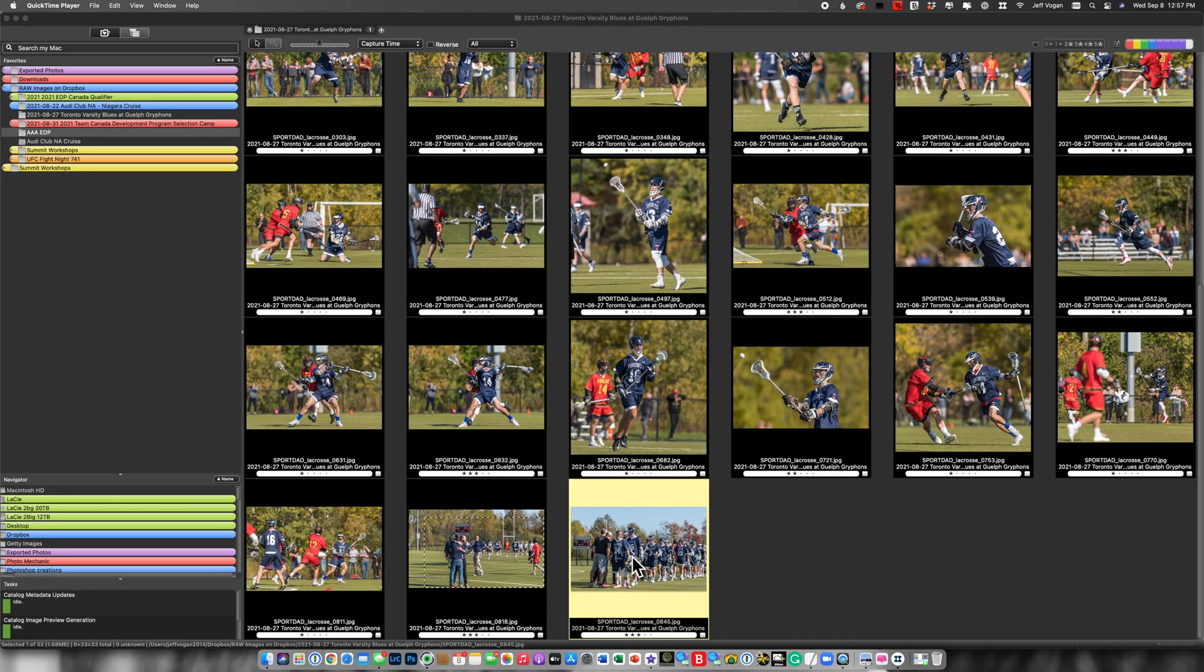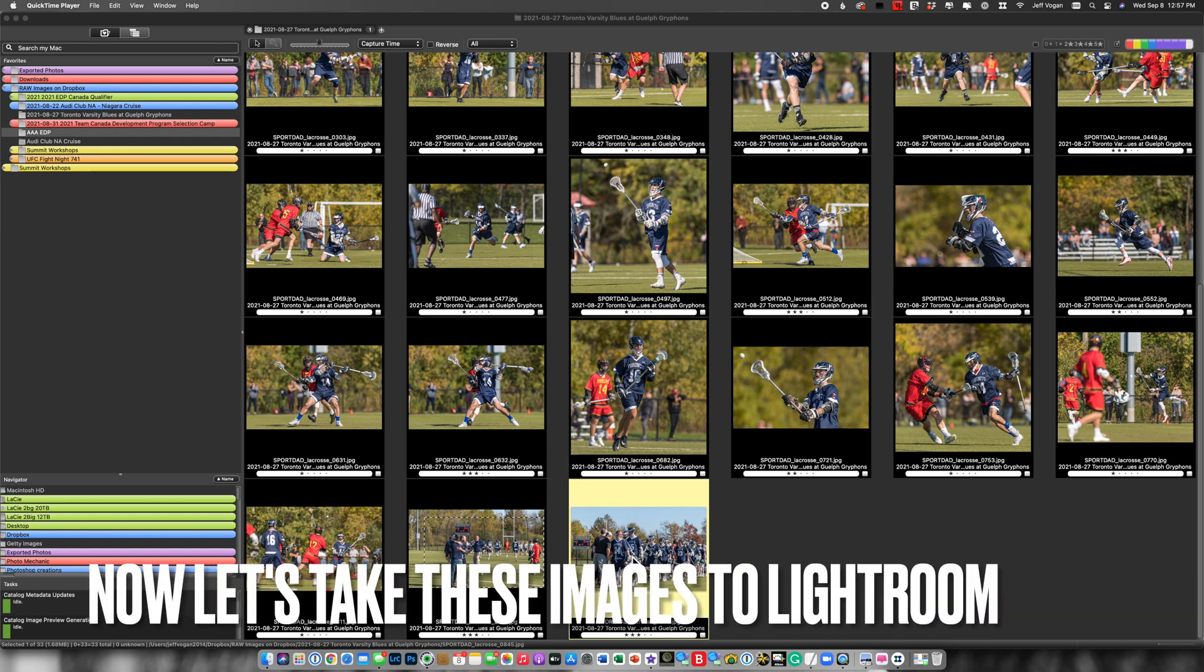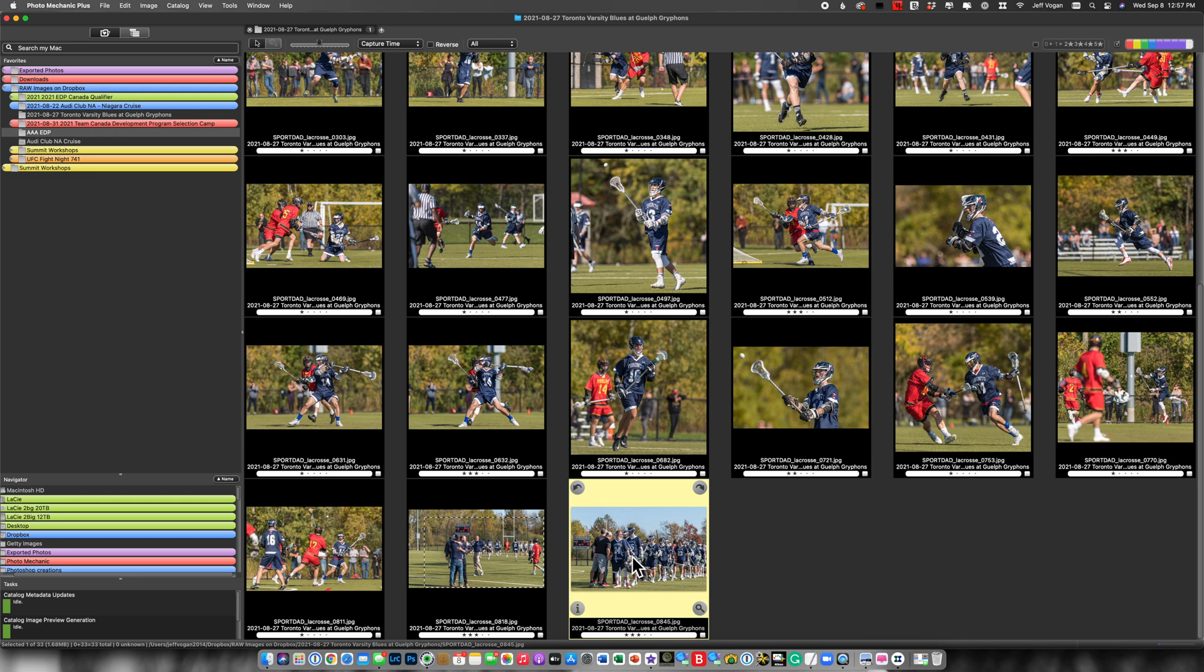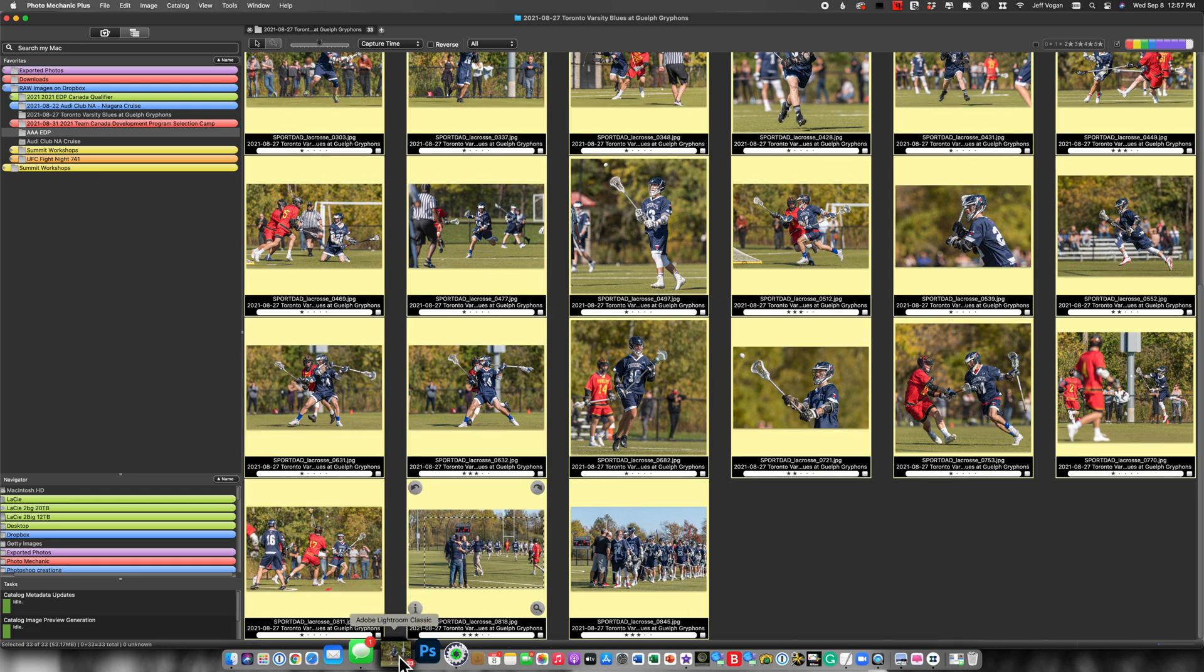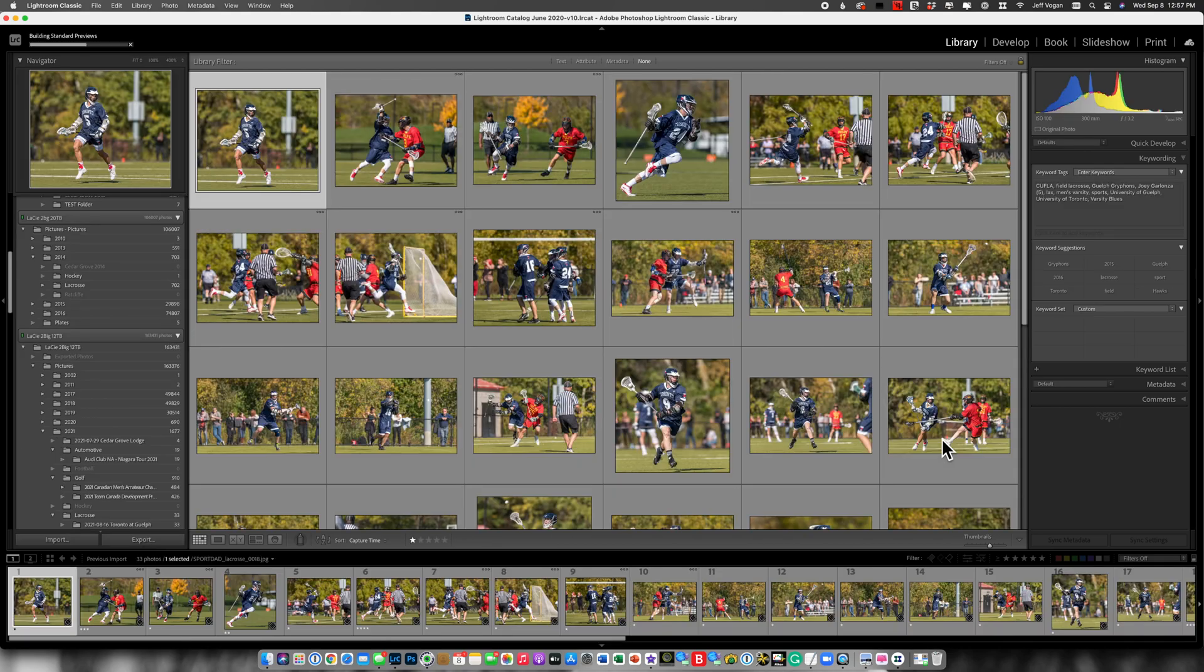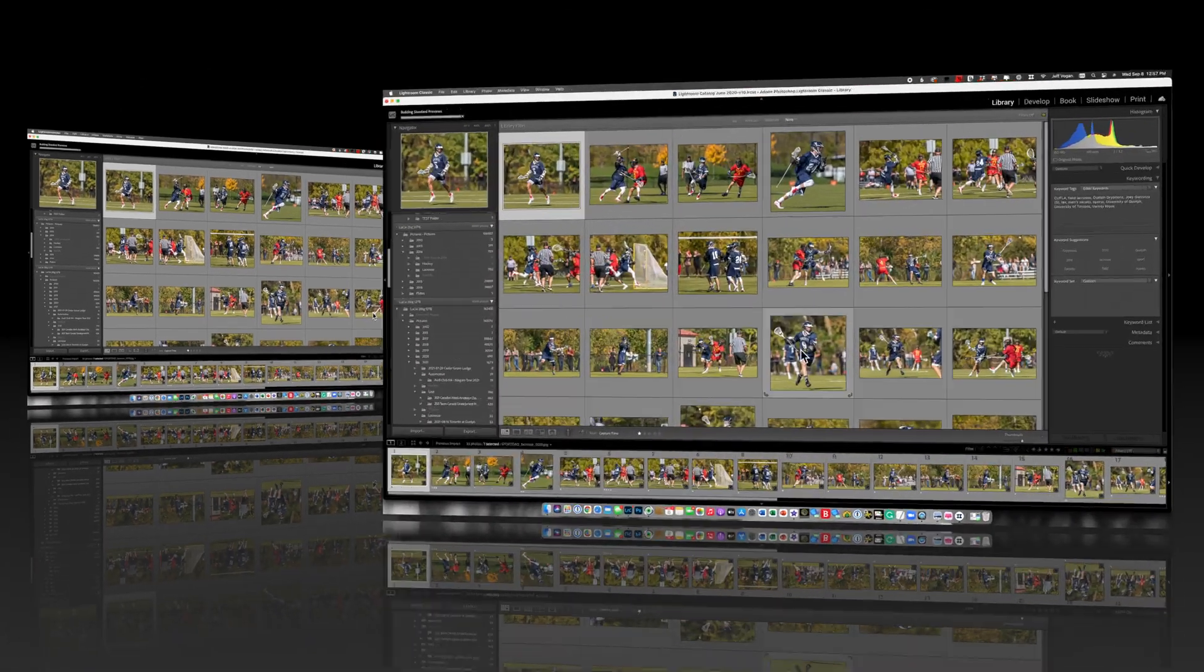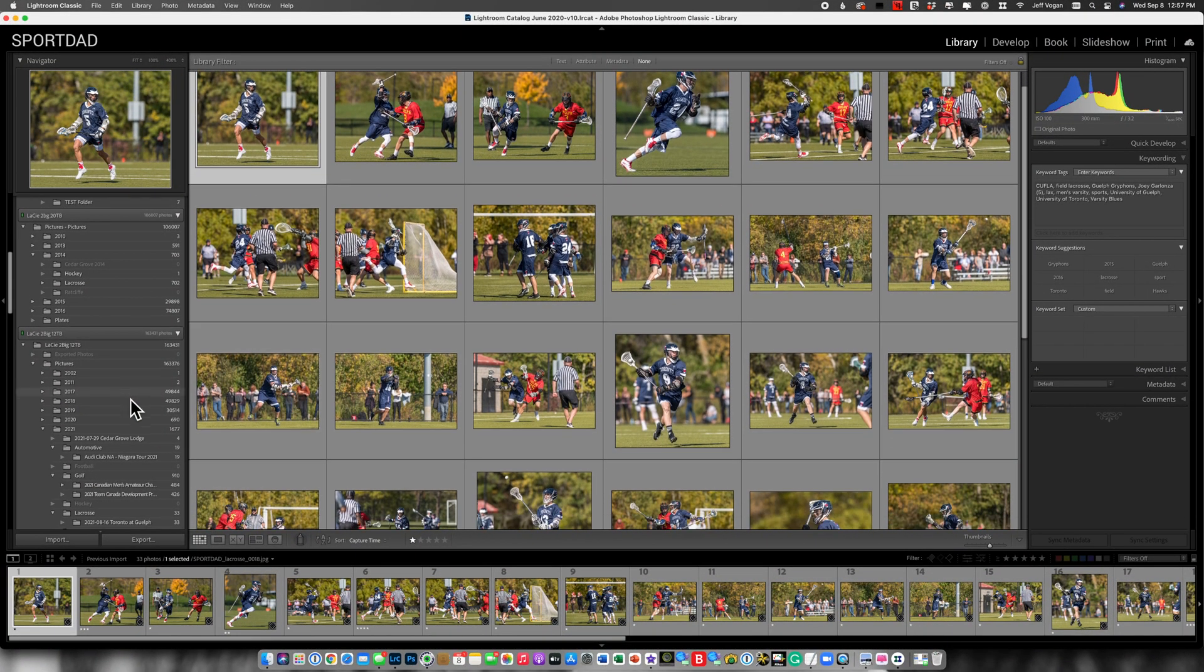OK, now that we've added all the player names from the University of Toronto team to the keywords, let's take all of these pictures and drop them into Lightroom. So I'm going to select all and then drop it onto the Lightroom icon. OK, now that these images are in Lightroom.